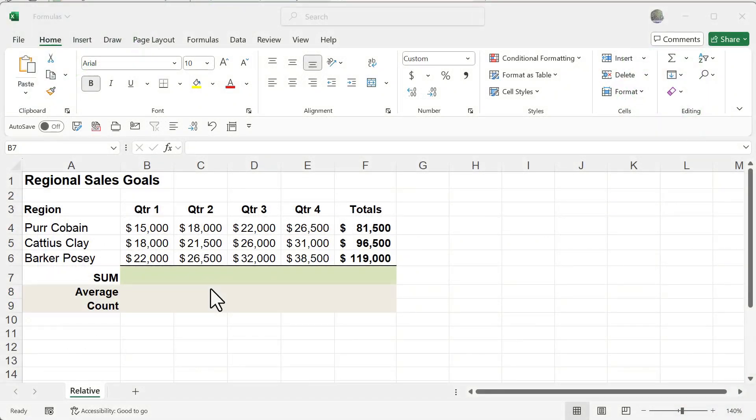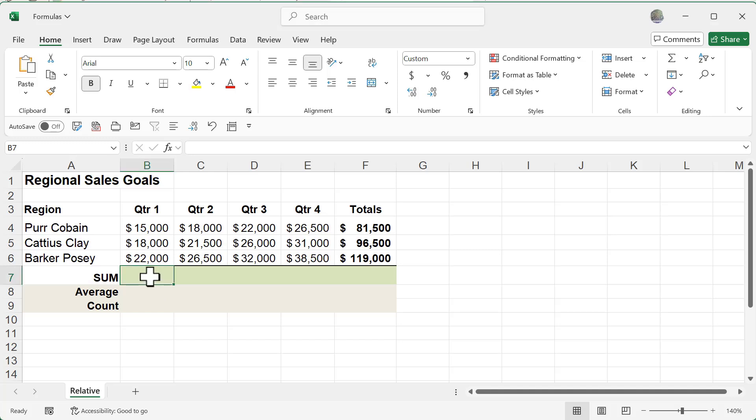When typing out formulas and functions within Excel, they give you something called an autocomplete feature. Let me go ahead and demonstrate that.